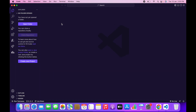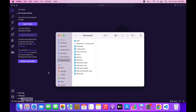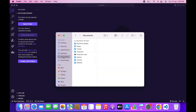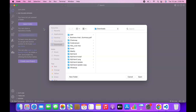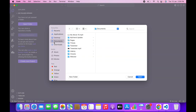The next thing you want to do is download the website source code from CodeCanyon. In my case I've downloaded it and it is in my Desktop folder. Go to VS Code, click on Open Folder, navigate to Documents, select the Webster folder, and click Open.